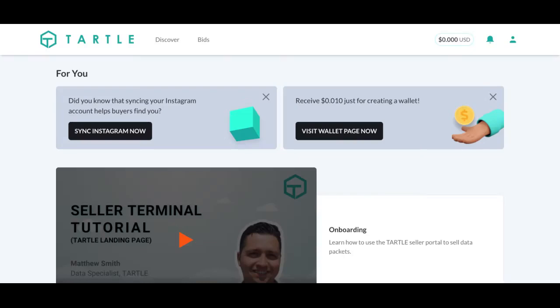Hey there, Data Champions! I'm your host, Matthew Smith, and welcome to another Walk There video. Today's video is going to be on how to create a seller wallet.